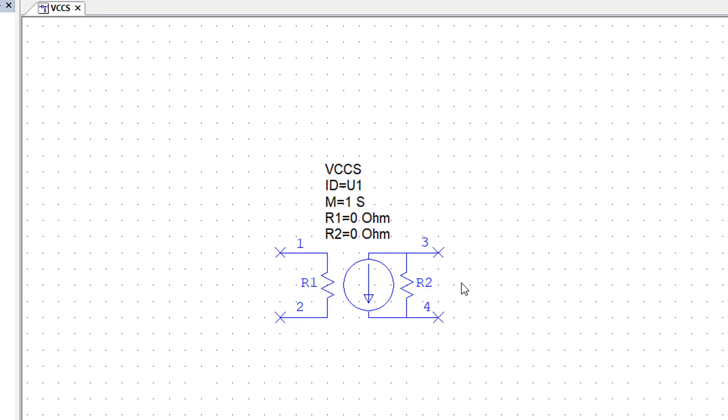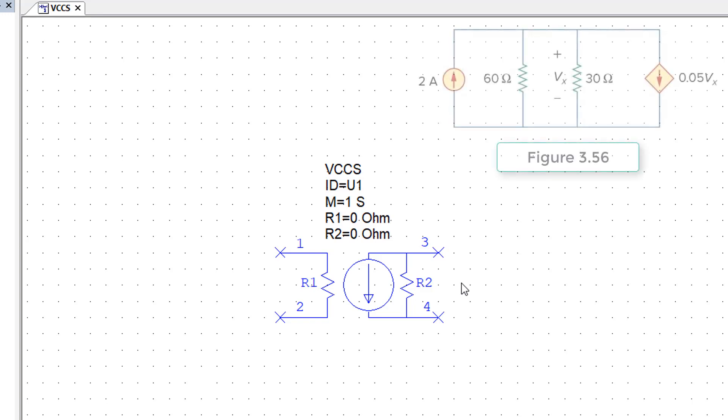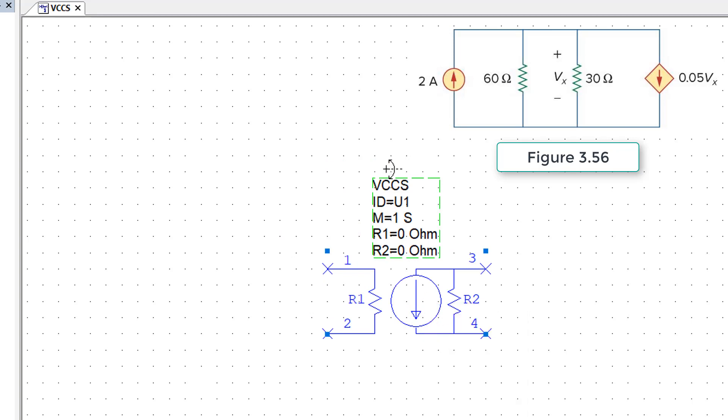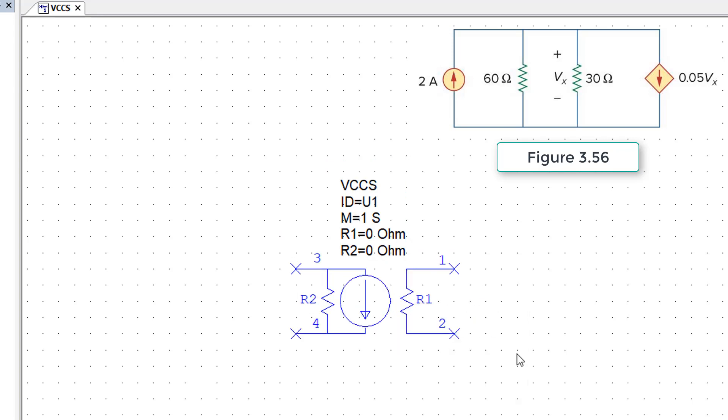The next thing that we will do is set up the circuit shown in figure 3.56 of your book. This is associated with problem 3.7 in the problems section. So the first thing that I'll do as usual is right click and flip the current source, and then I will put all the other circuit elements on the schematic.